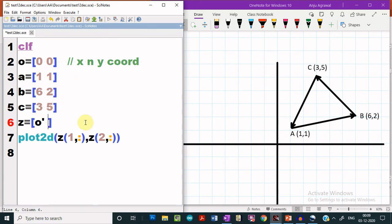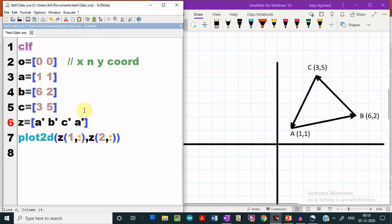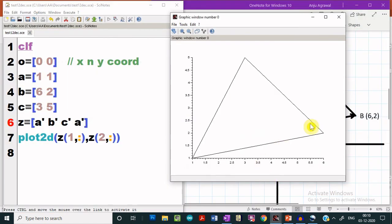Now, in order to plot the vectors from A to B, then B to C, and then C to A, we have to simply give A prime, B prime, C prime, and then finally give A prime also because we have to plot from C to A. Let us execute it and see whether we are able to plot the triangle or not. We see that we are getting a triangle.